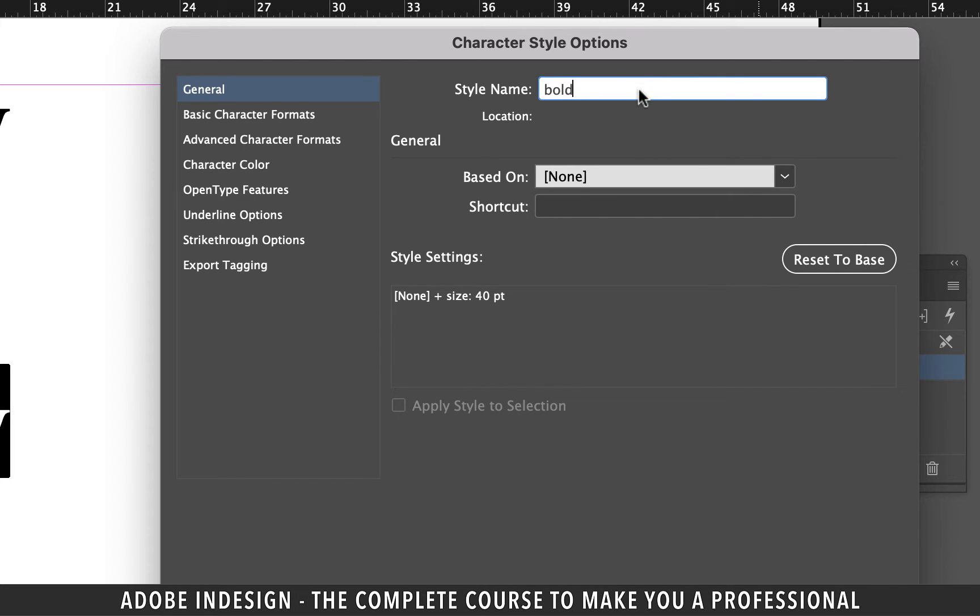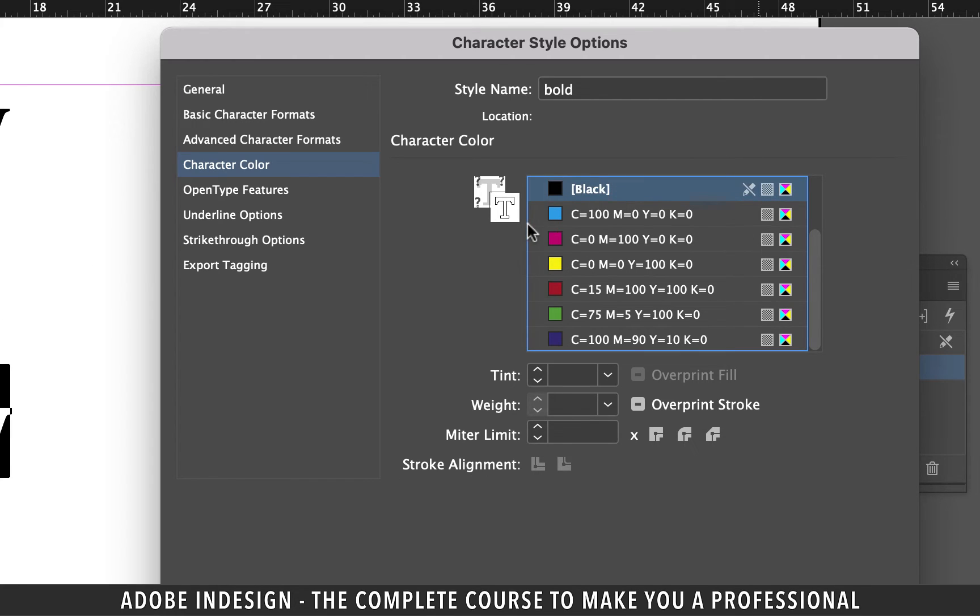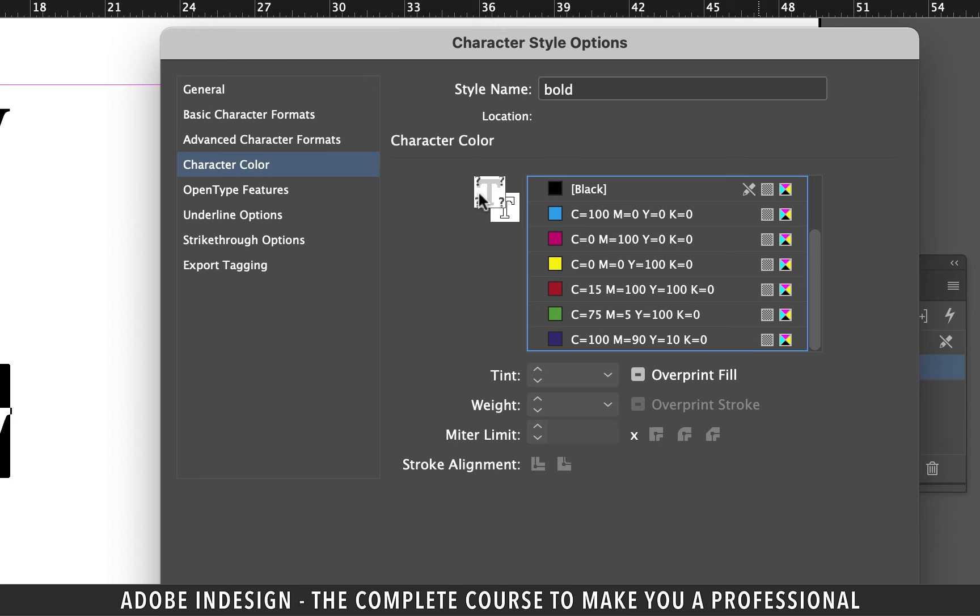Now switch to character color option on the left. Click the black color once. You should be able to see the outlined T icon on the left. If you click the T icon at the back it should look anything but outlined, so let's put it to the back once again.